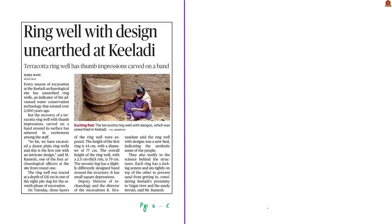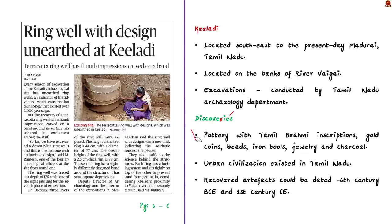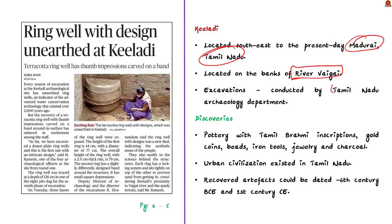Now look at this article. It is about the excavation of a terracotta ring well from the Keeladi site. So far, many ring wells have been excavated from this site, but this new recovery is special because it is the first time a terracotta ring well with a thumb impression has been excavated from this site. So far, only plain terracotta ring wells have been discovered. In this context, let us discuss about Keeladi. Keeladi is located in the south-east to the present-day Madurai of Tamil Nadu. It is located on the banks of river Vaigai. Since 2015, the archaeological excavations have been going on in Keeladi. These excavations are conducted by the Tamil Nadu archaeological department and are carried out in different phases. During each phase, a lot of exciting discoveries are being unearthed.